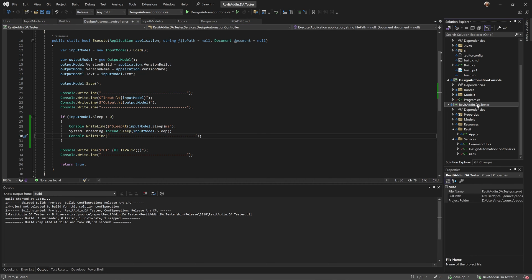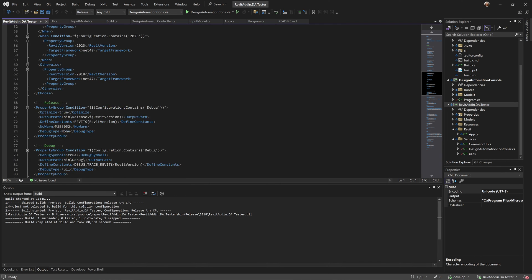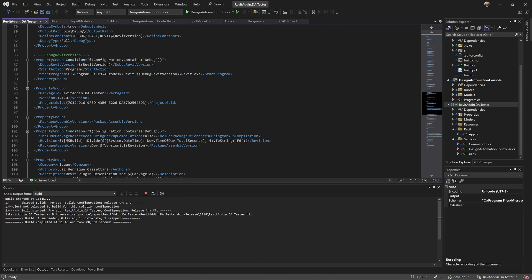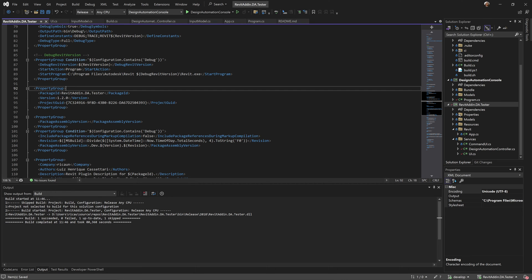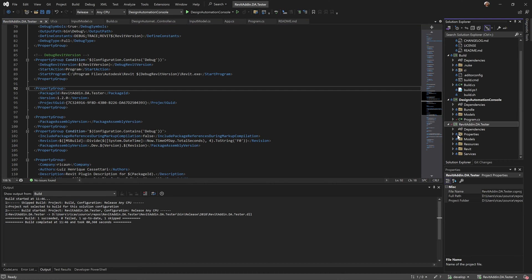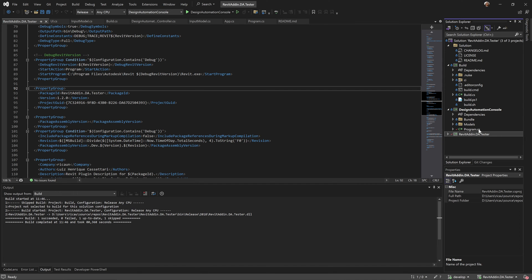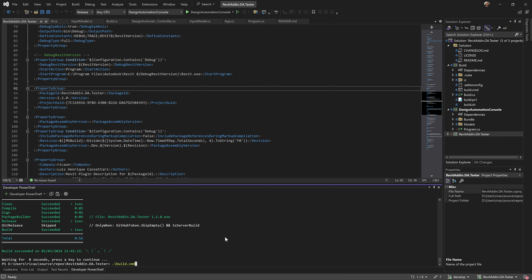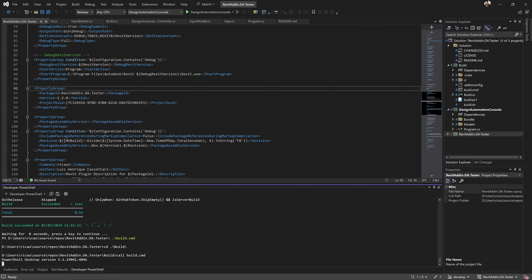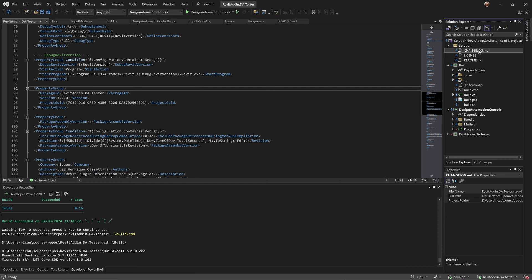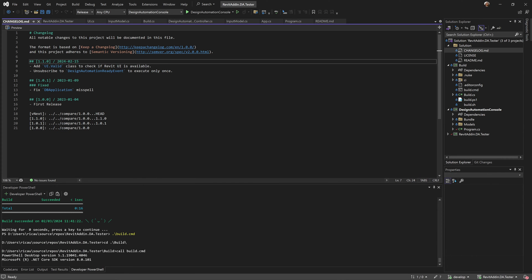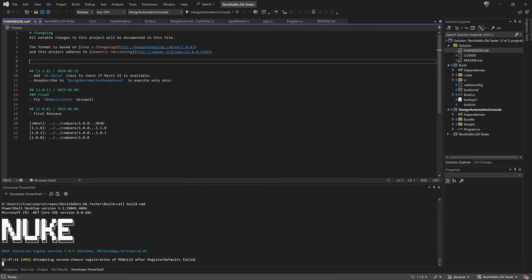What else do I need to change? I need to update the version here, let's add version 1.2. Good. What else do we need to change? Let's build this - this should be fine, it should update this.